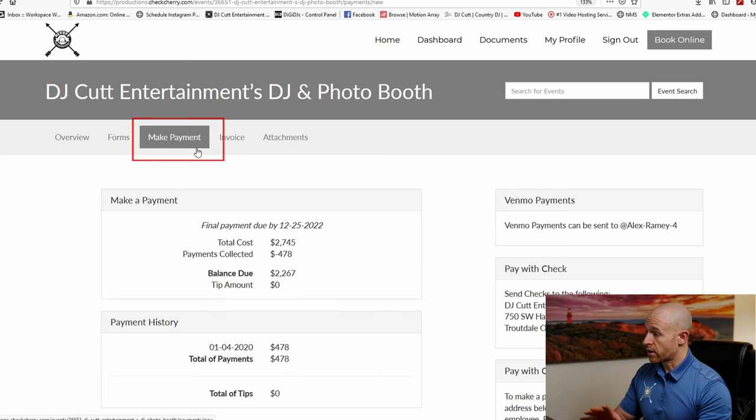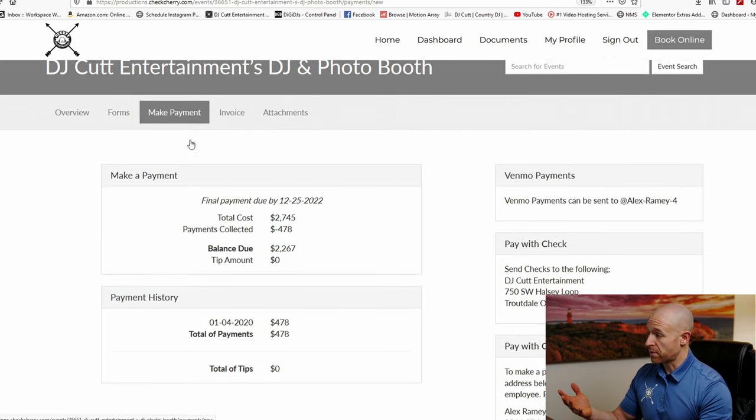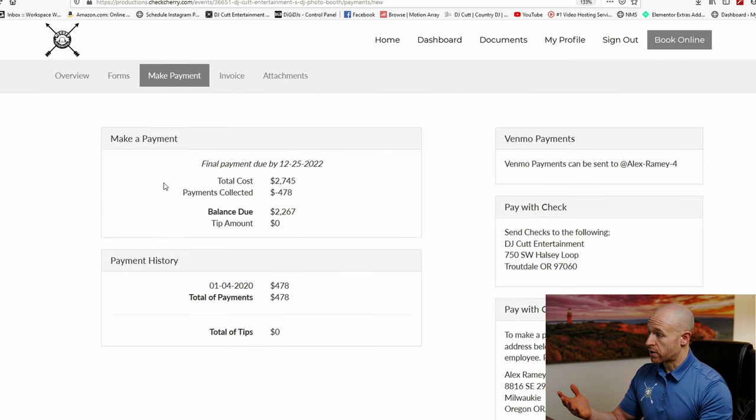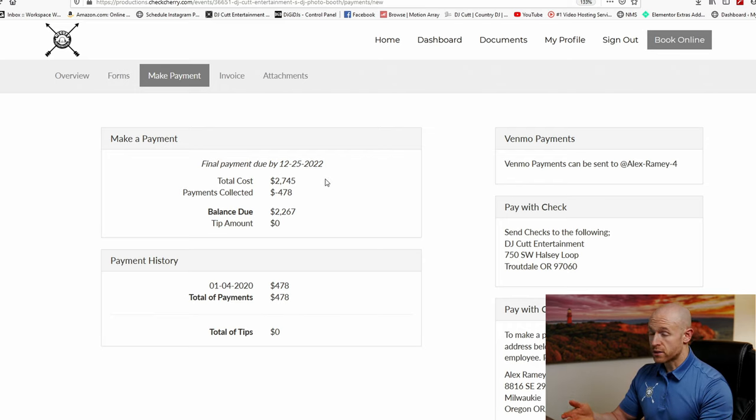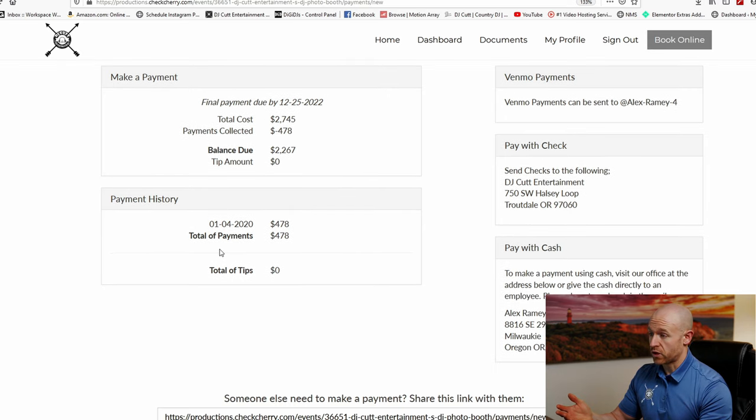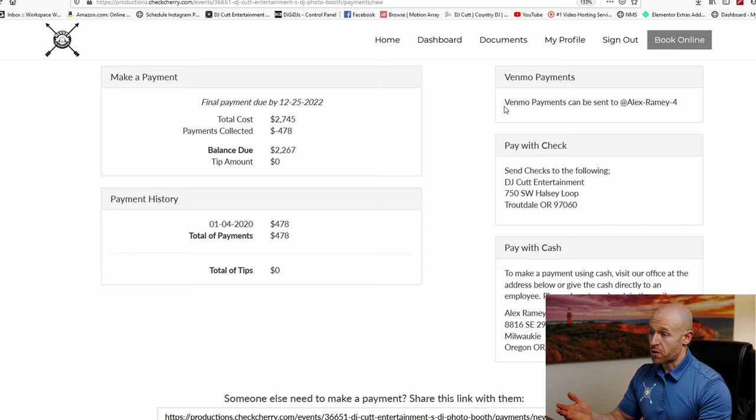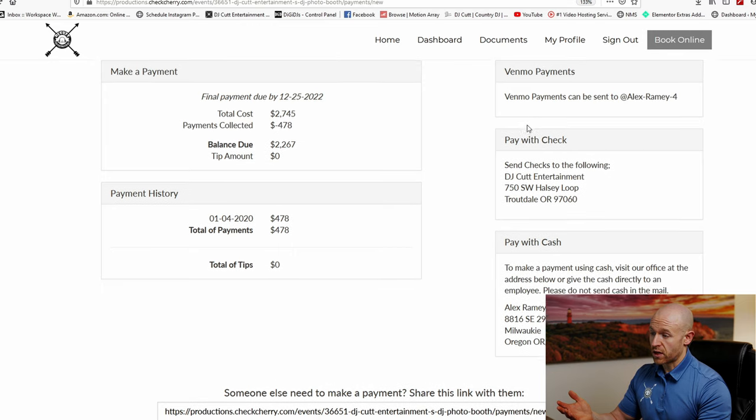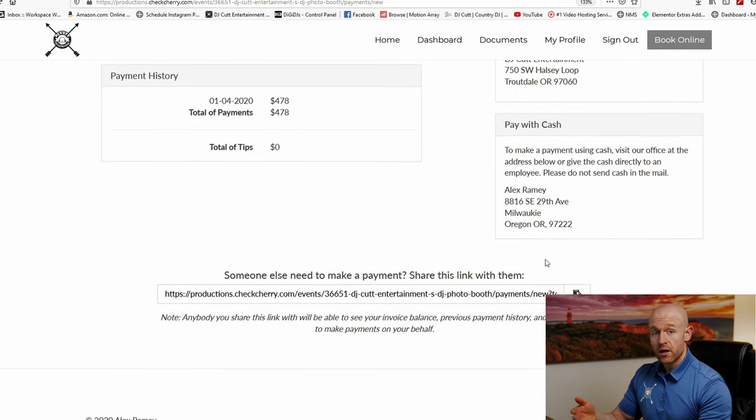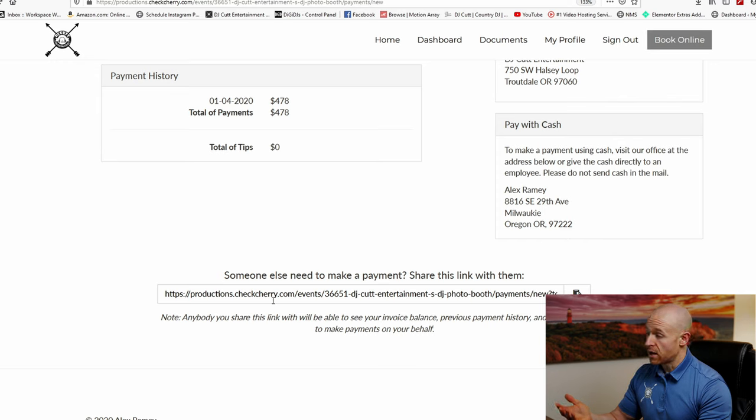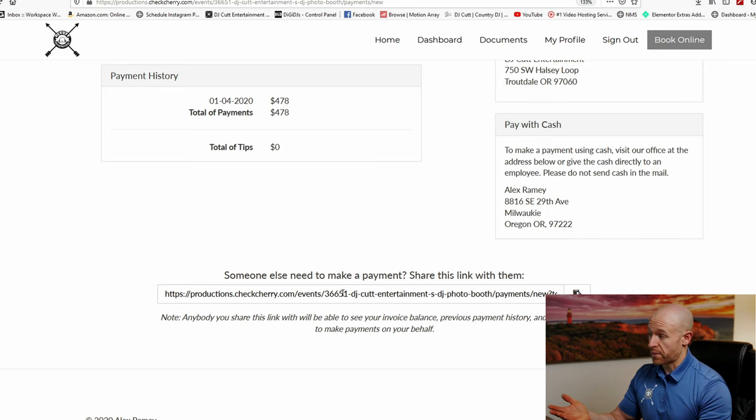So here is the payment information. At the very top, it says make a payment. It'll tell you when your final payment is due, and it's usually about seven days before your event, the total cost, how much we've collected, the balance due, and your payment history. If you guys want to Venmo us, you guys can get the information right here. If you guys want to send us a check, you can do it here. For any cash payments, we have the address right here. Now if you want to send this to someone else to pay, there's this link down here at the bottom they can click on, it'll take them to a payment page.